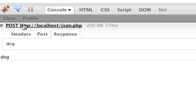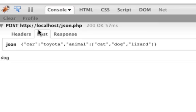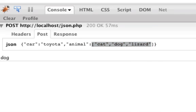And if we look at our post, car Toyota, animal is in square brackets now is the array.